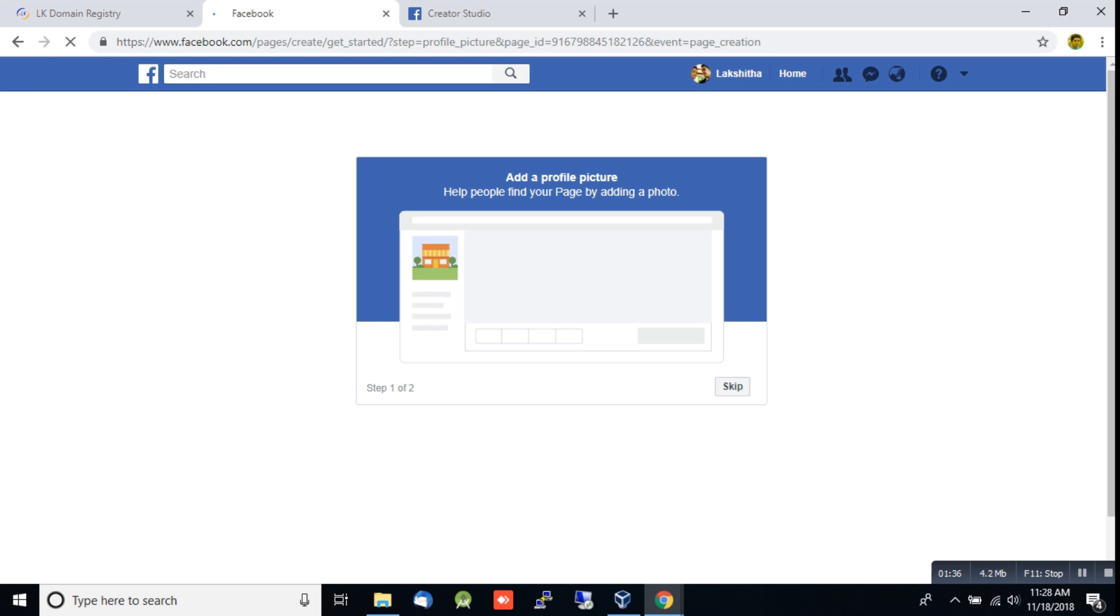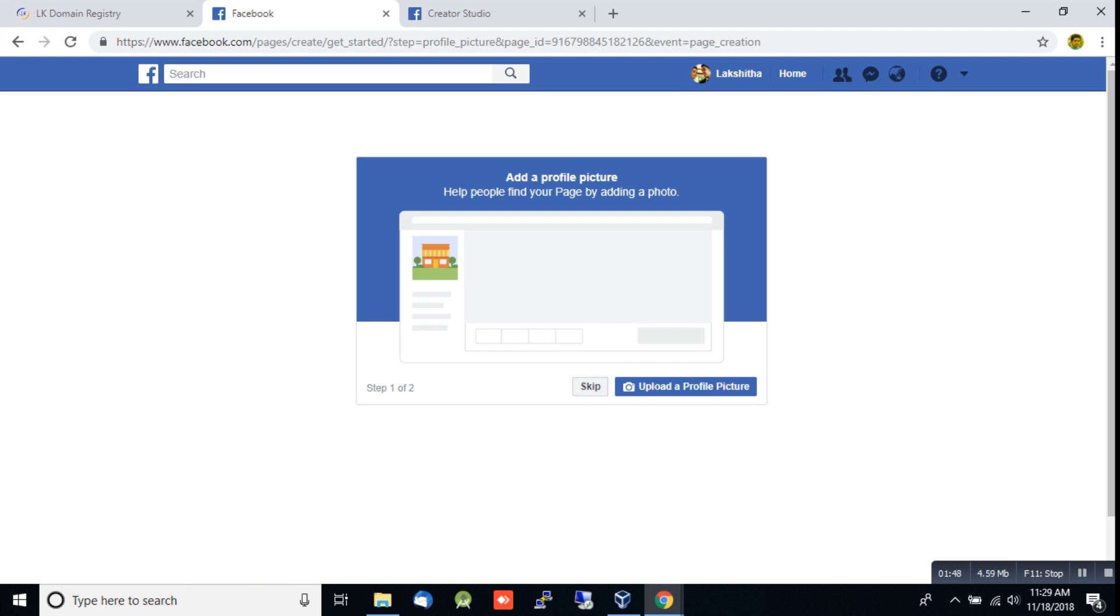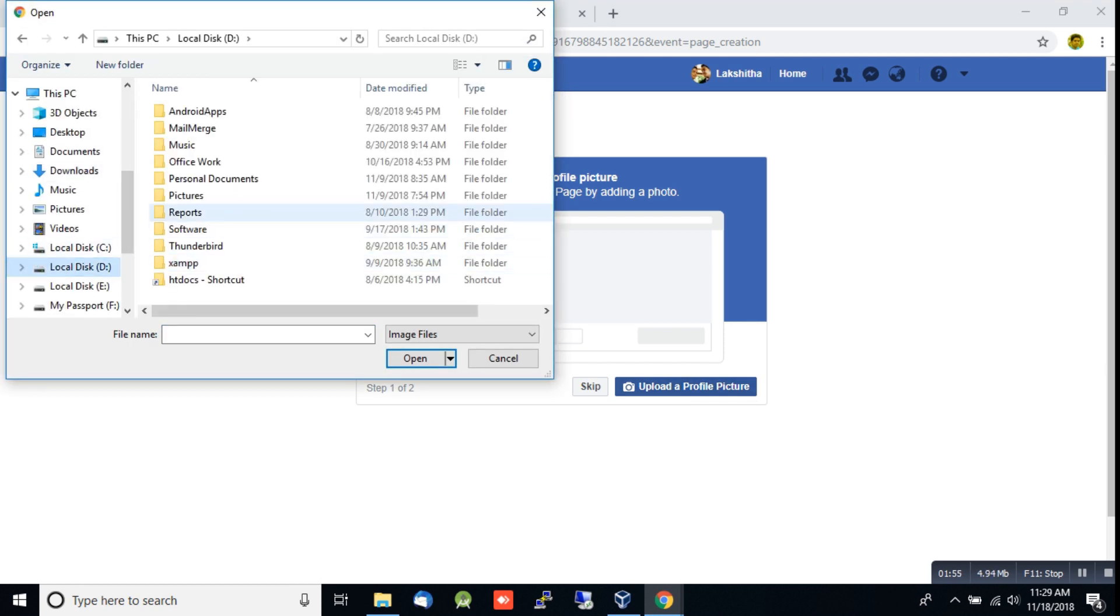You can add profile details now or skip this step. I'll add a profile picture by uploading an image.